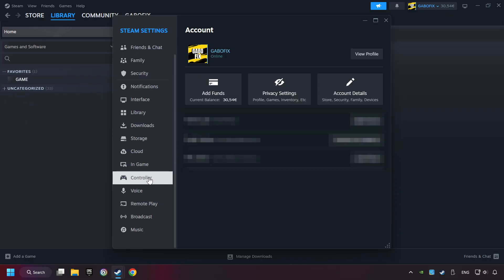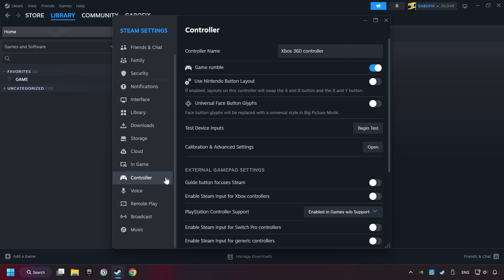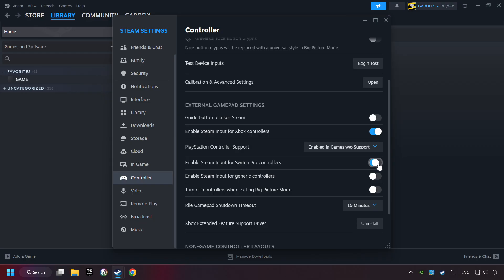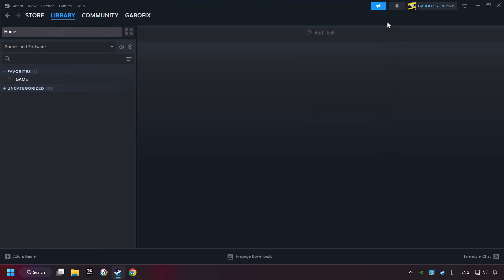Choose the controller settings. You must enable all controller types here. And now you can close the settings.